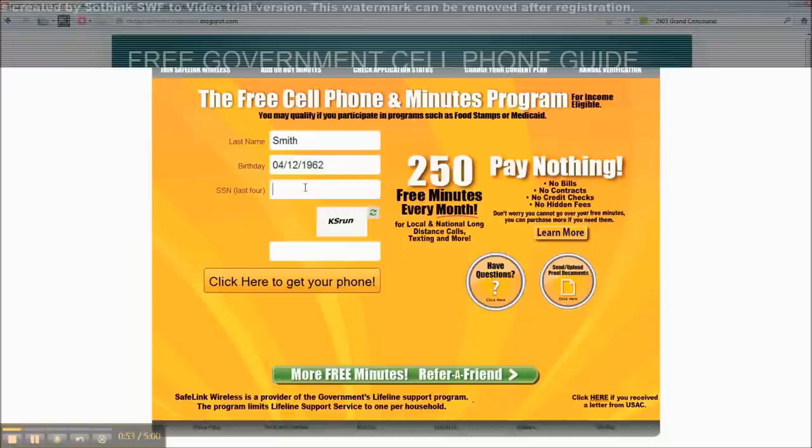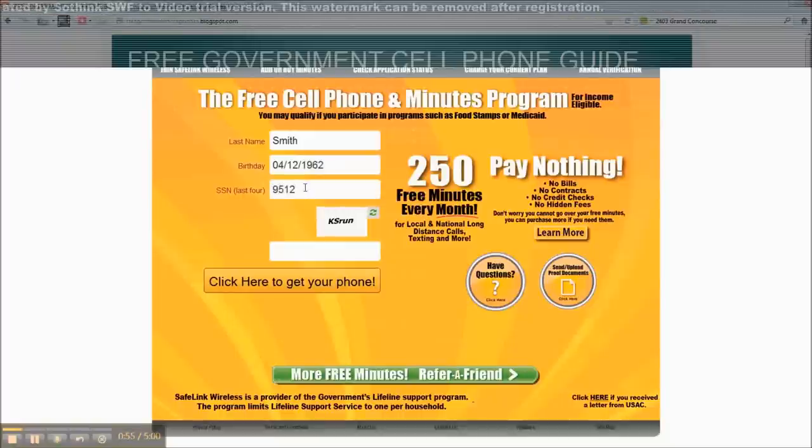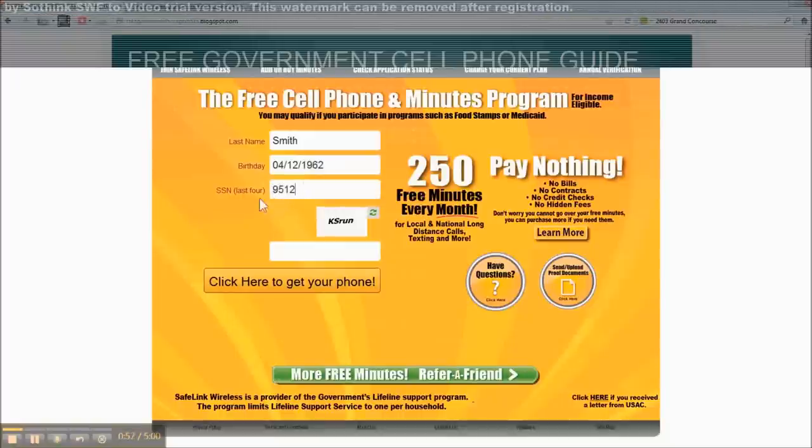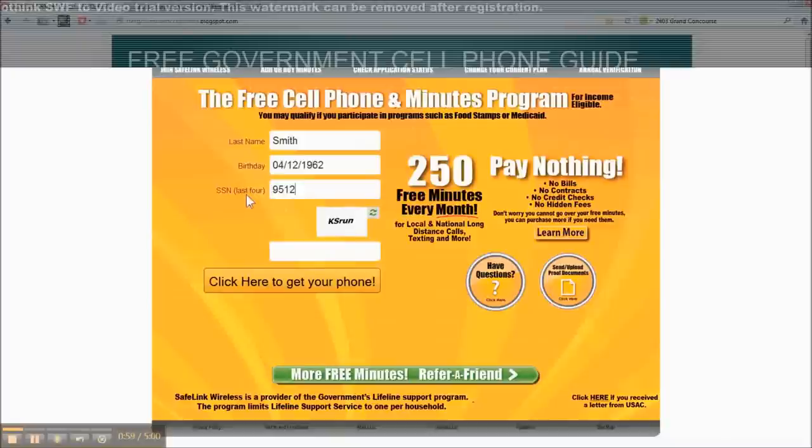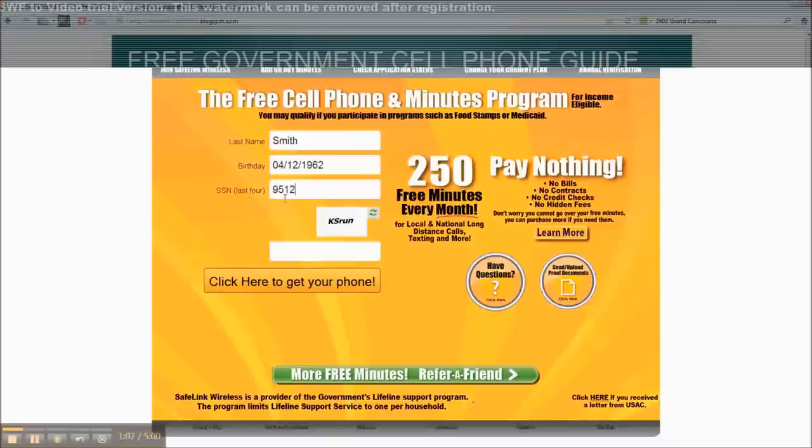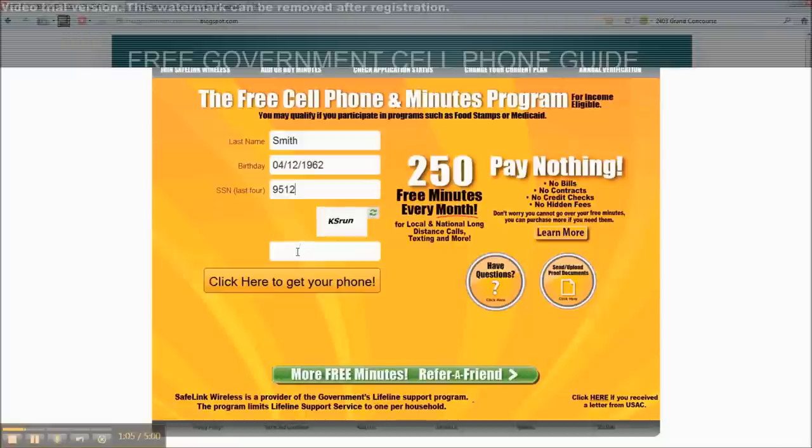The next thing is you also want to put only the last four digits of your social security number. If you don't do that, if you put the whole social security number in, you're not going to be able to move forward in the application. That will stop you. Put in the code.